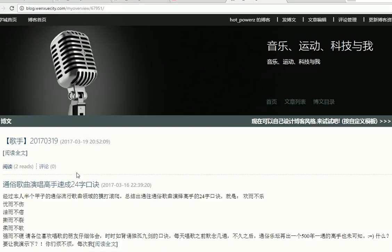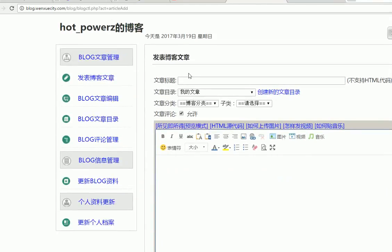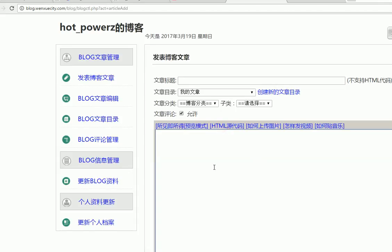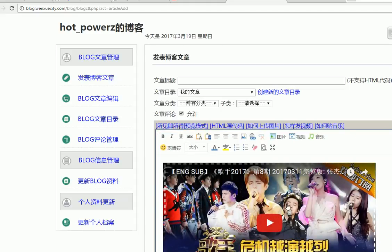So I have a blog here. If I create a new blog post, and in the new blog post you trigger the HTML source code view, then you paste the embed code in there. Basically, you will share this video in your blog.